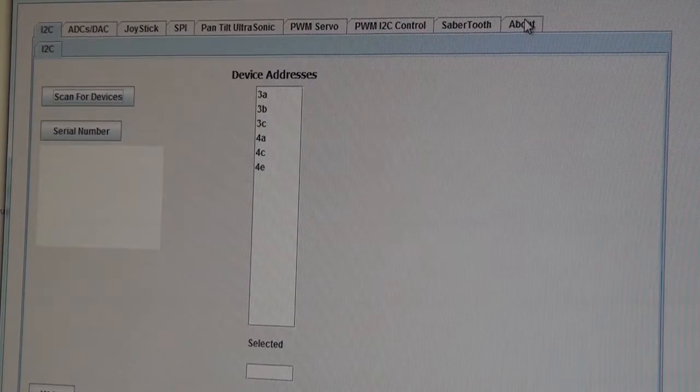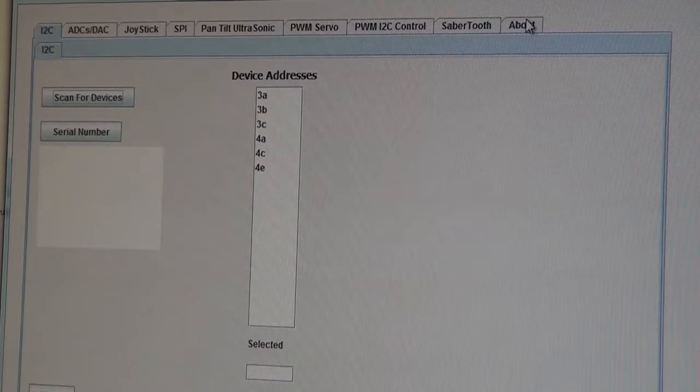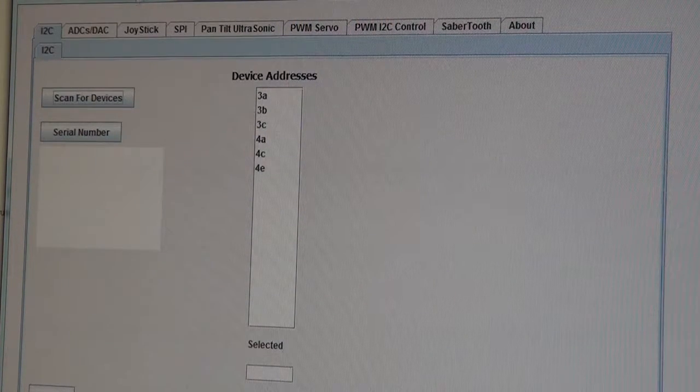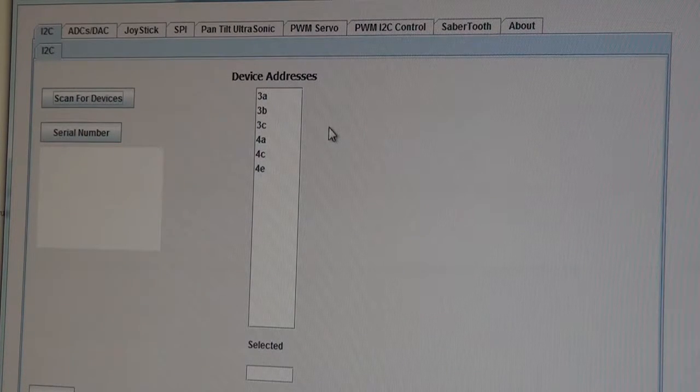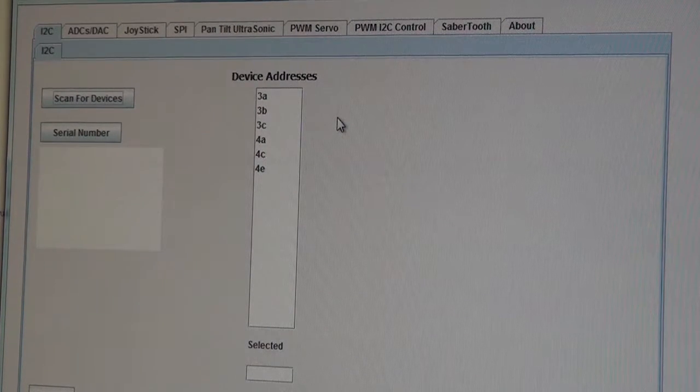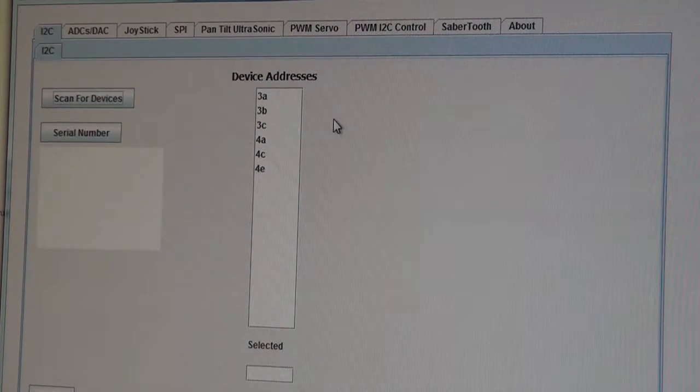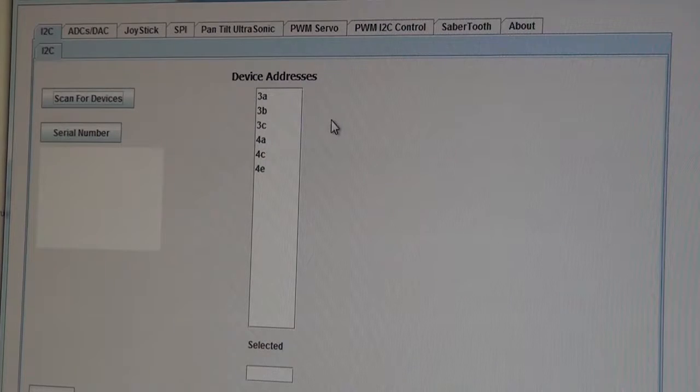Here we are going to show the I2C 4-channel ADC in operation to measure the outputs from a 3-axis analog accelerometer.